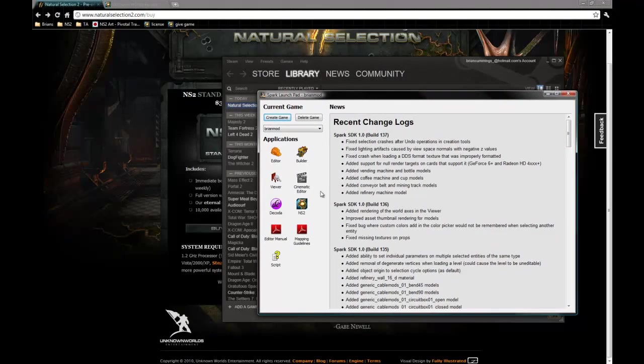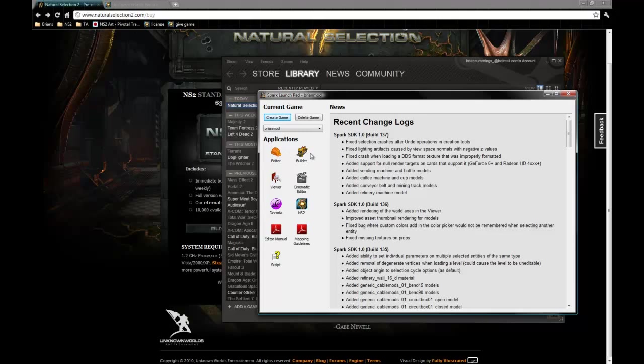So, Launchpad is basically just a window that has buttons for different applications that you can use. These are the tools that we're talking about here. The editor button here is actually the map editor. This is the same map editor that we use in-house for all of the maps.